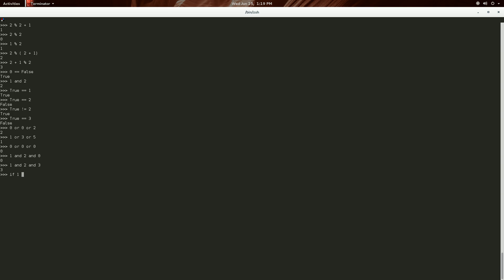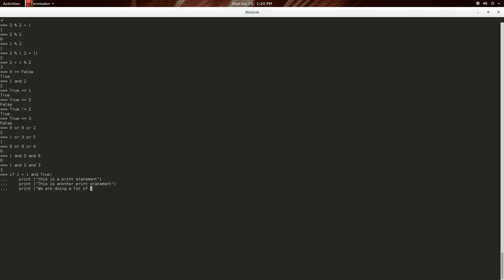So, let's just do something easy. So, let's do an if one plus one. That'll evaluate two. And true. And then, I use four spaces. Print. This is a print statement. And then, another print statement. Because I was asking for multiple print statements in the block. This is another print statement. And then, let's just do one more for fun. And just keep those lined up. Because Python will complain if you don't. We are doing a lot of printing. Because this evaluated to true. And that should actually be a capitalized letter. Because Python uses a capital T for their true.